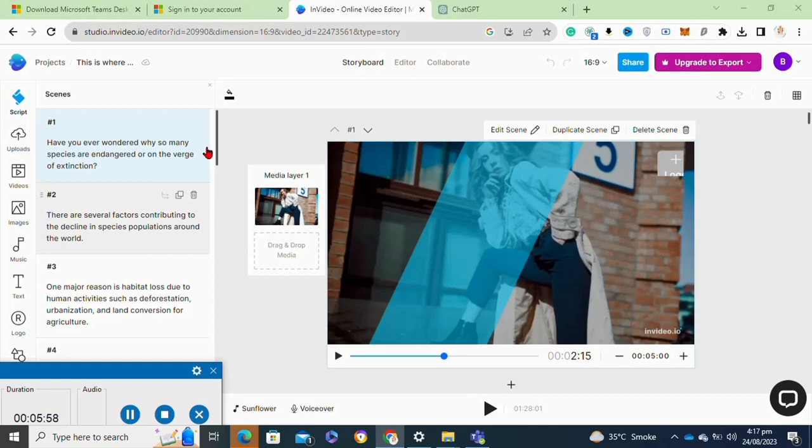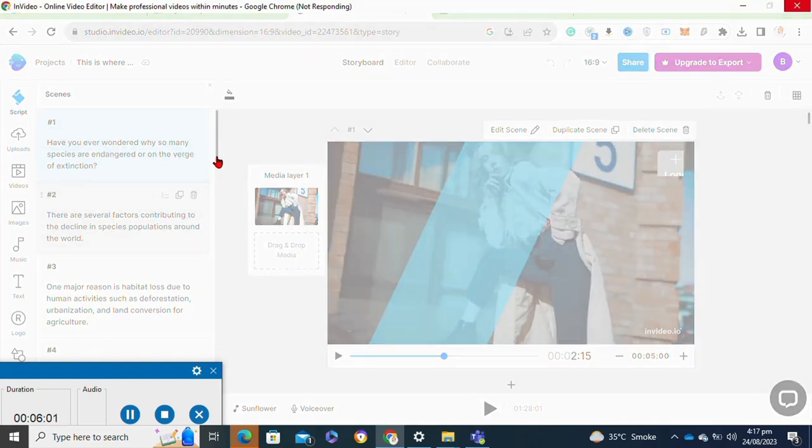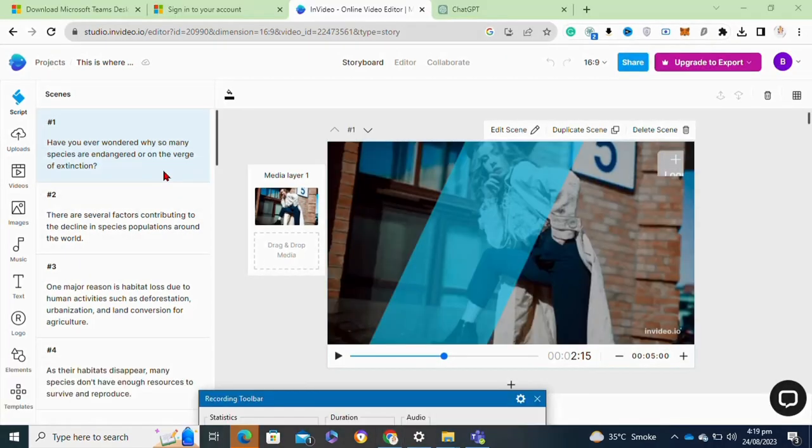Then click on the download to download your video. So that's how to convert text to video in InVideo.